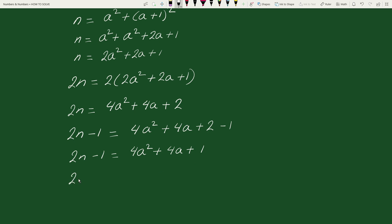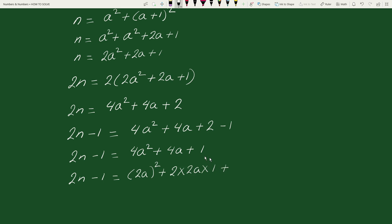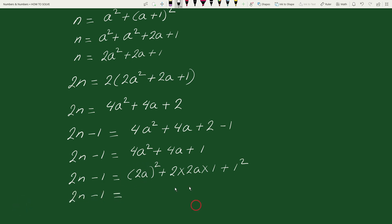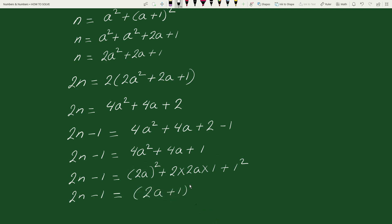This can be written as 2n minus 1 equals (2a) whole squared plus 2 times 2a times 1 plus 1 squared, which equals 2n minus 1 equals (2a + 1) whole squared.